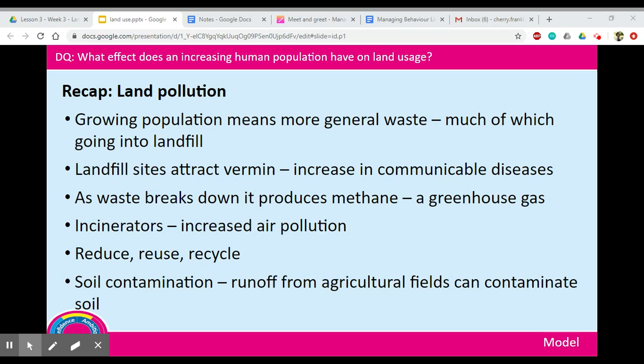There is also a risk of soil contamination, which can result from runoff from agricultural fields contaminating the soil. Things like pesticides and herbicides that farmers spray over their crops can run off when it rains, polluting the soil and rivers.